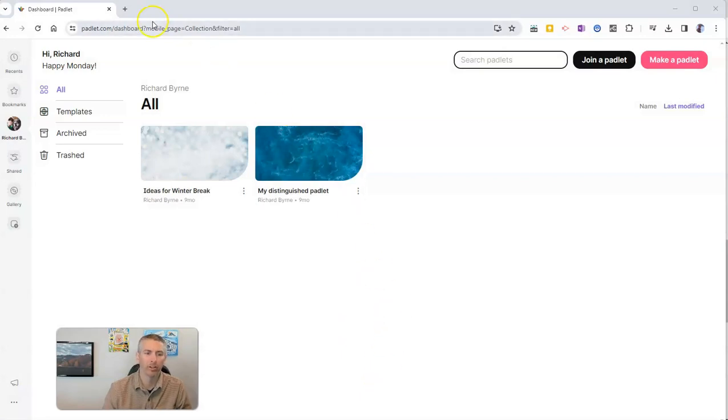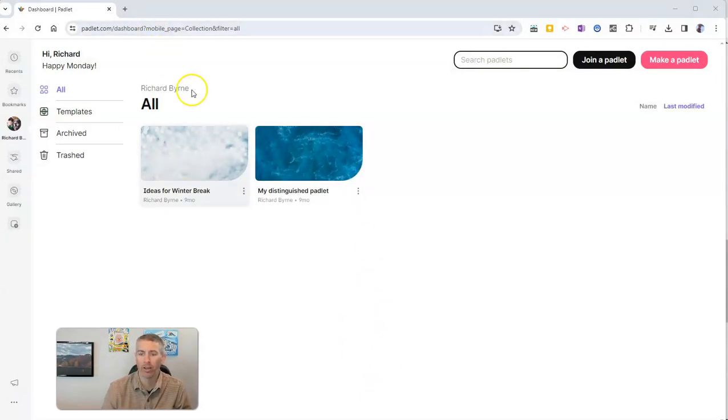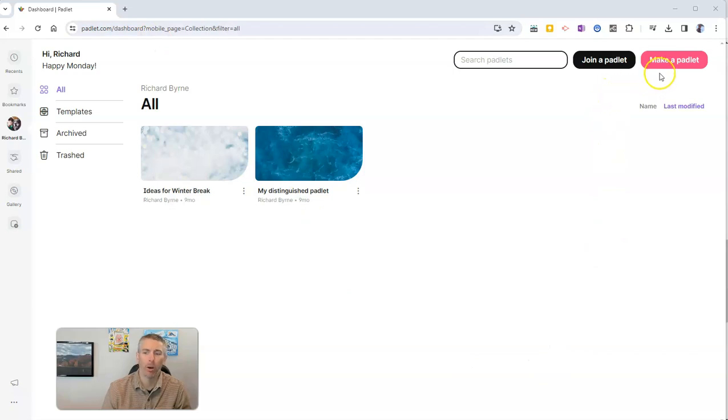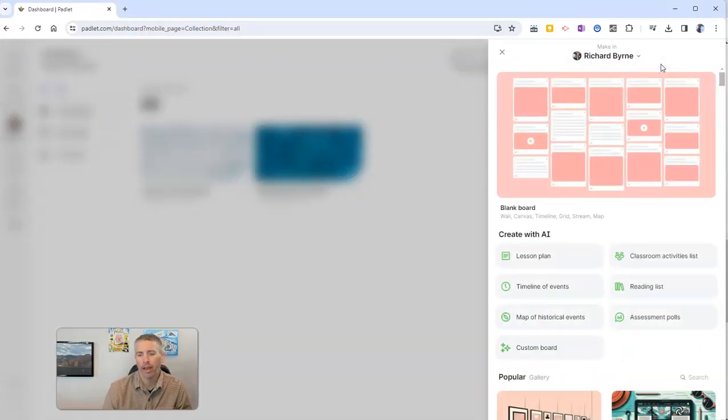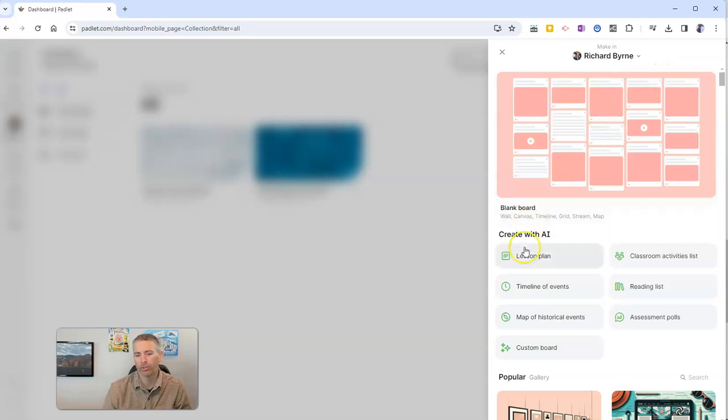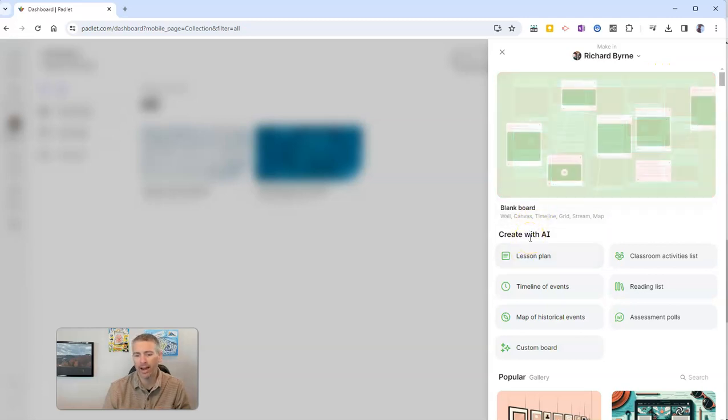I'm signed into my Padlet.com free account, and we're going to go up here to make a Padlet. And now we're going to choose create with AI.